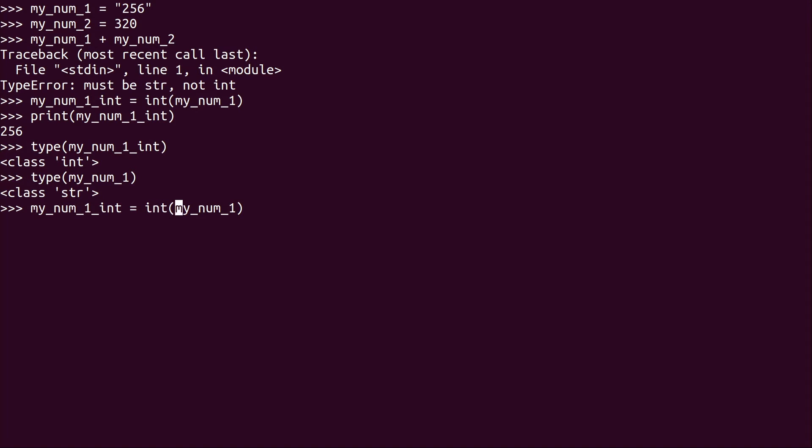But what we actually did is we set it to integer by using this function right here. And we've made the function equal to the contents of my_num_1. Essentially, we just took the contents of my_num_1 and we converted it to an integer. We stored the value here in my_num_1_int.